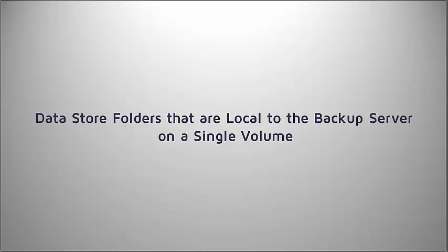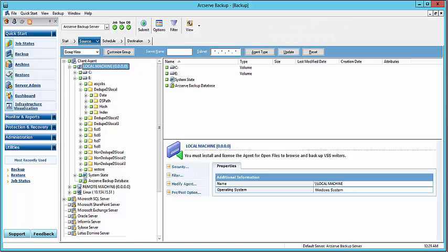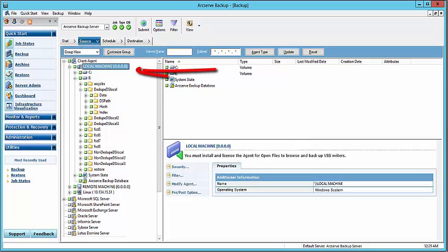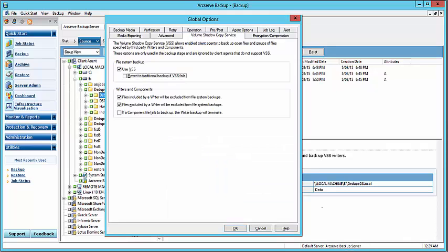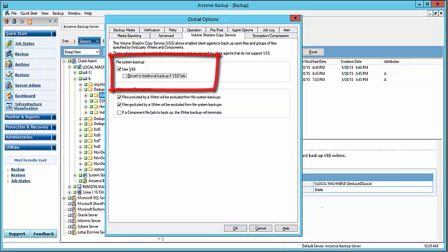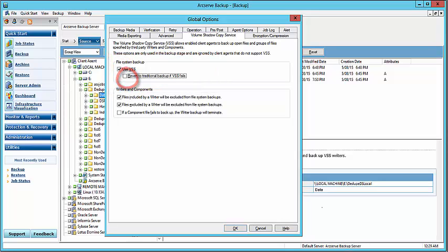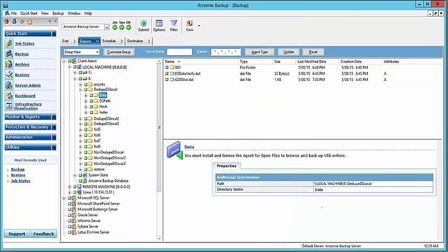For data store folders that are local to the backup server on a single volume, a single backup session will be created on the ArcServe tape media. To do this, first select the source data folders by selecting the Group View and navigate to the local agent machine. Select the data store folders, and for each one, click Options to open the Global Options dialog. Click the Volume Shadow Copy Service tab, select Use VSS, and clear or uncheck the Revert to Traditional Backup if VSS Fails option. Then click OK, and click Submit to submit the backup job to the specified tape destination.